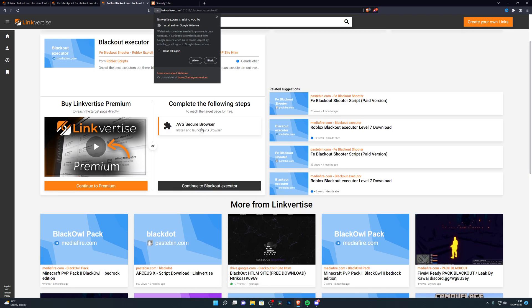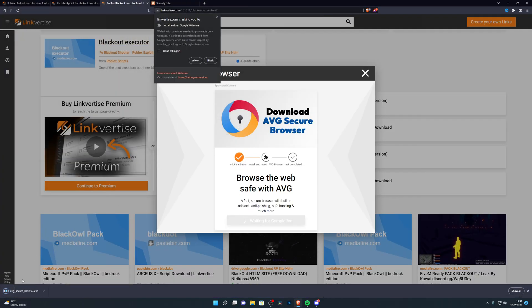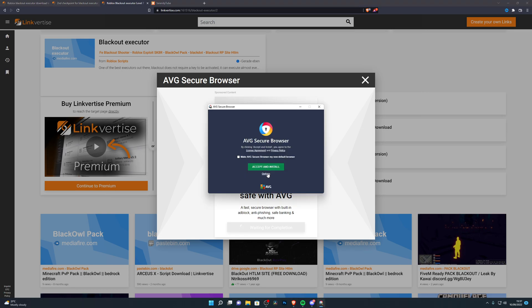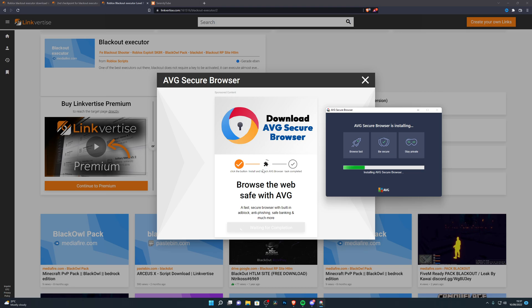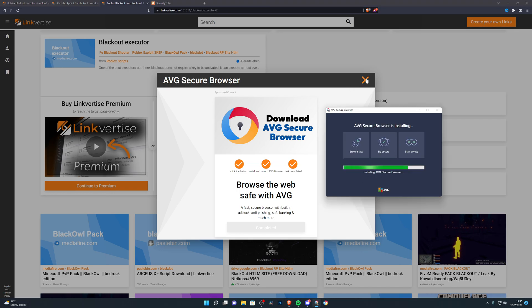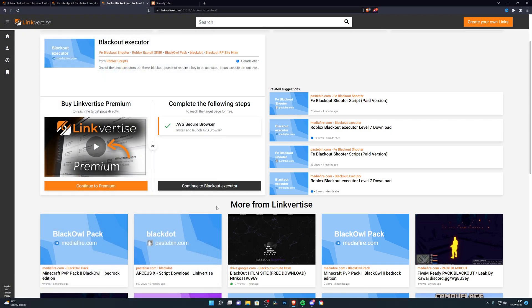Before downloading, it may give you an offer — in this case it's asking me to install and launch the AVG browser. Click on that, choose Desktop, and let it set up. I'll make sure it doesn't set as my default browser. Once the task shows as completed and AVG has opened, close that out and click Continue to Blackout Executor.